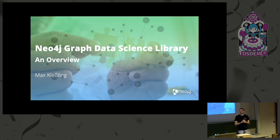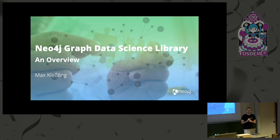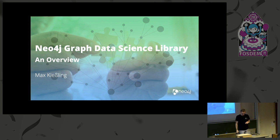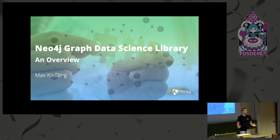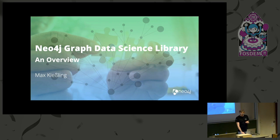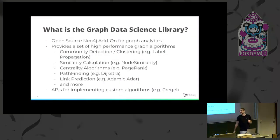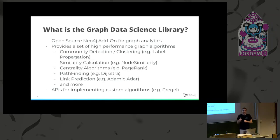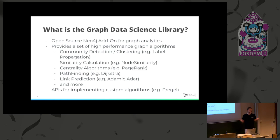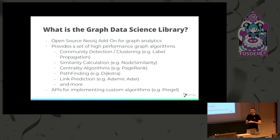That is the Neo4j Graph Data Science Library. Some of you might already have used or not have used the Graph Algorithms Library. Basically this is the successor of it. I'll go into the details about the history a bit later. For those of you who don't or haven't used it so far, what is the Neo4j Graph Data Science Library? It's basically an add-on for the Neo4j database, which is a graph database, for those of you who don't know.